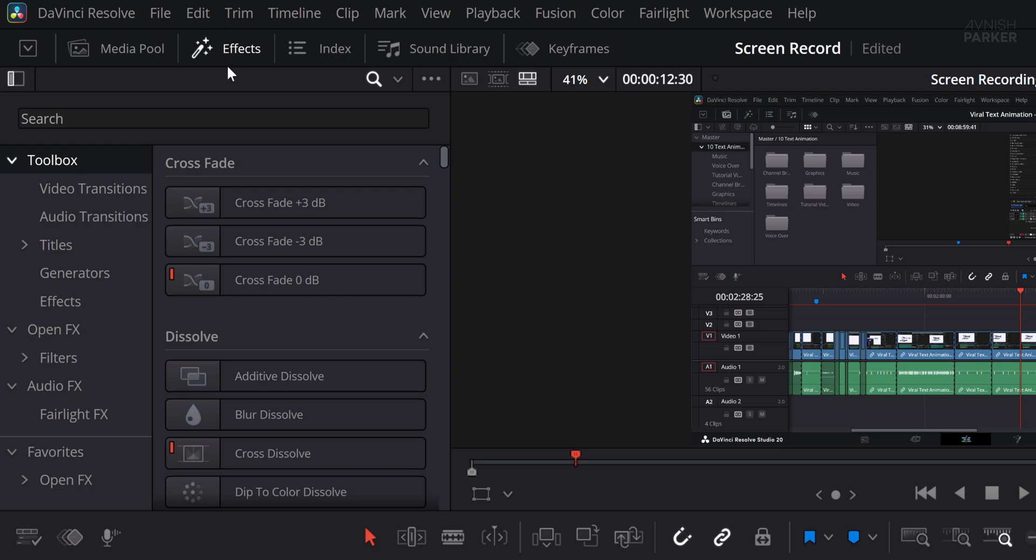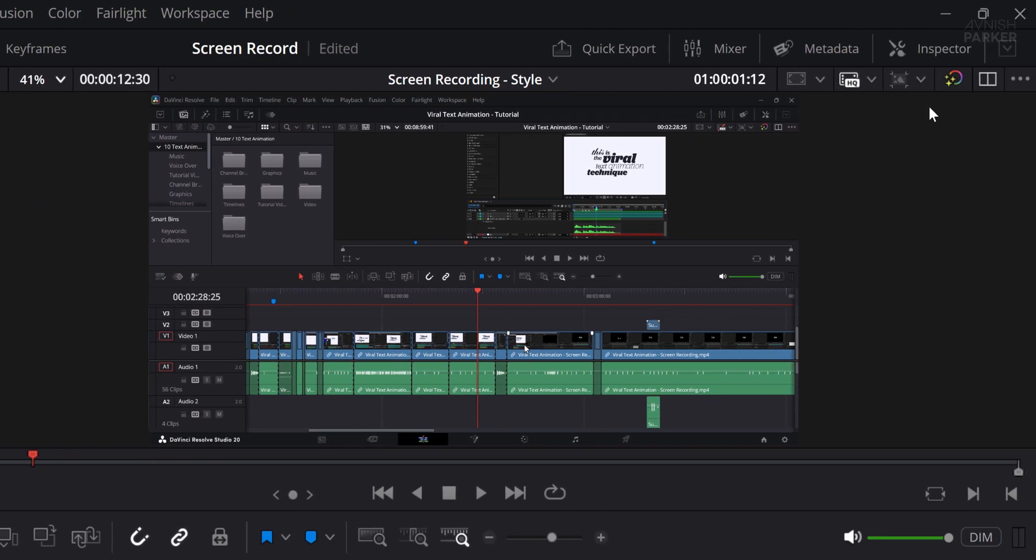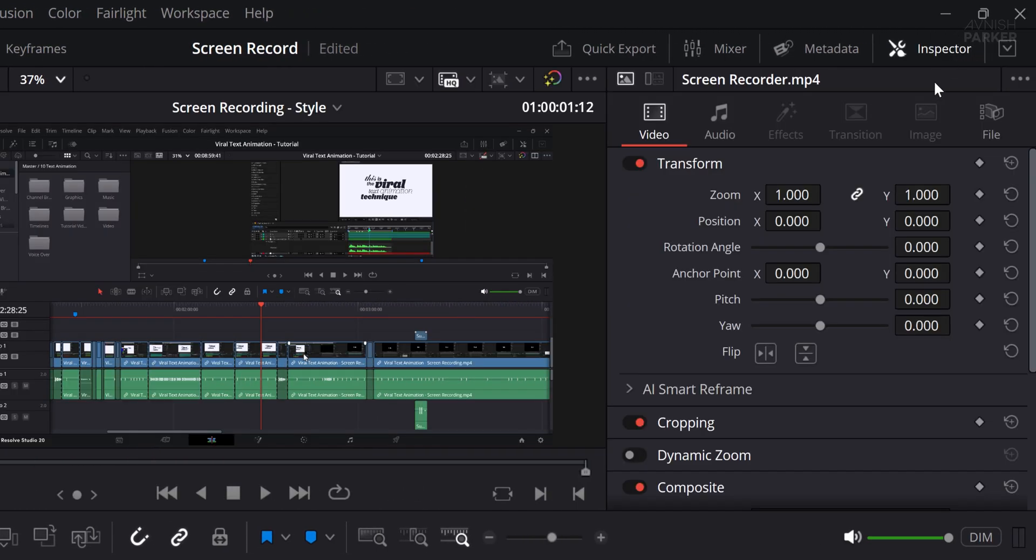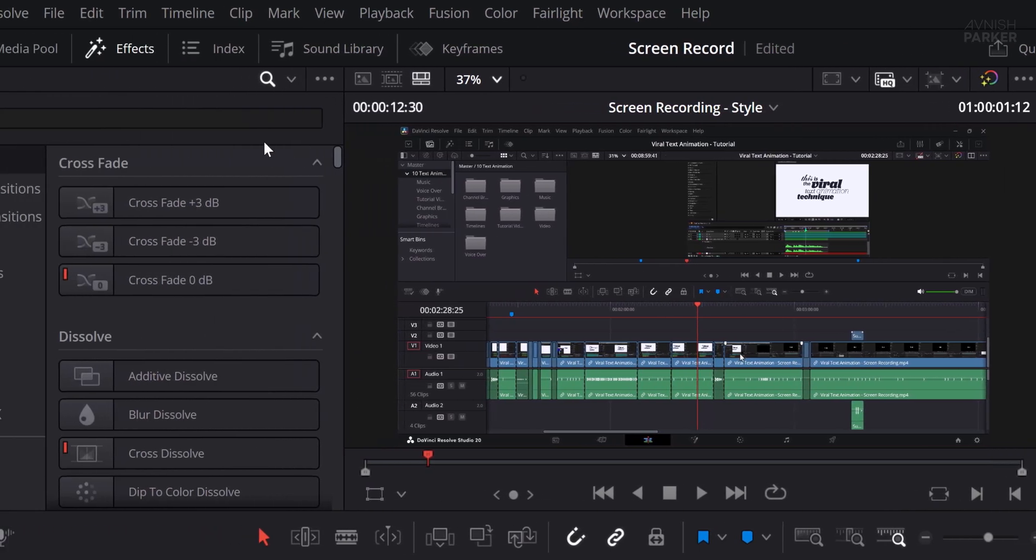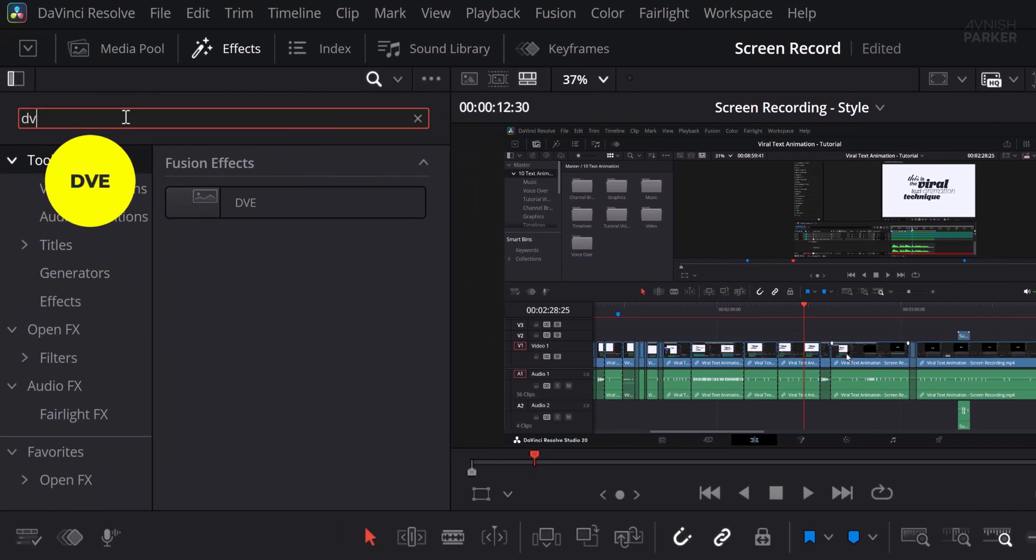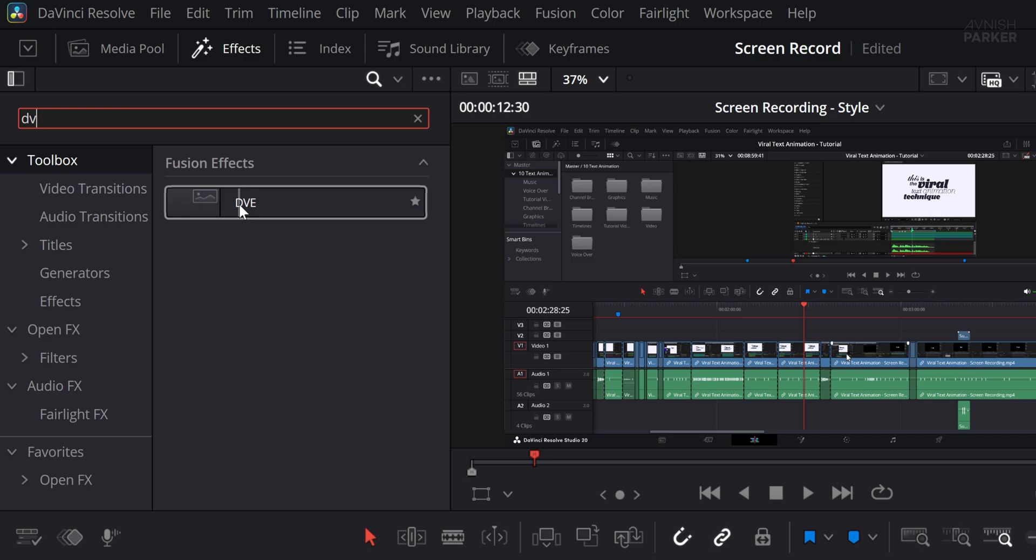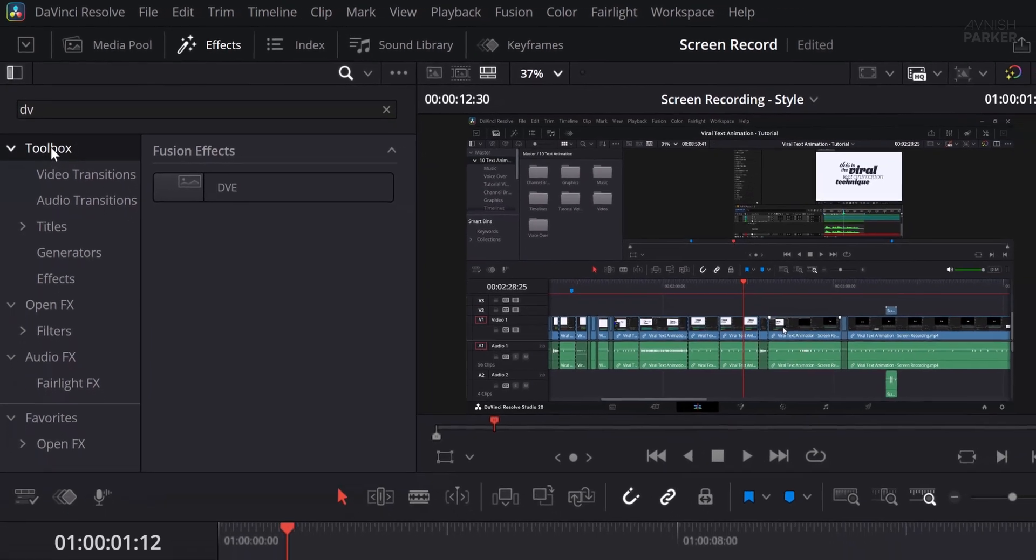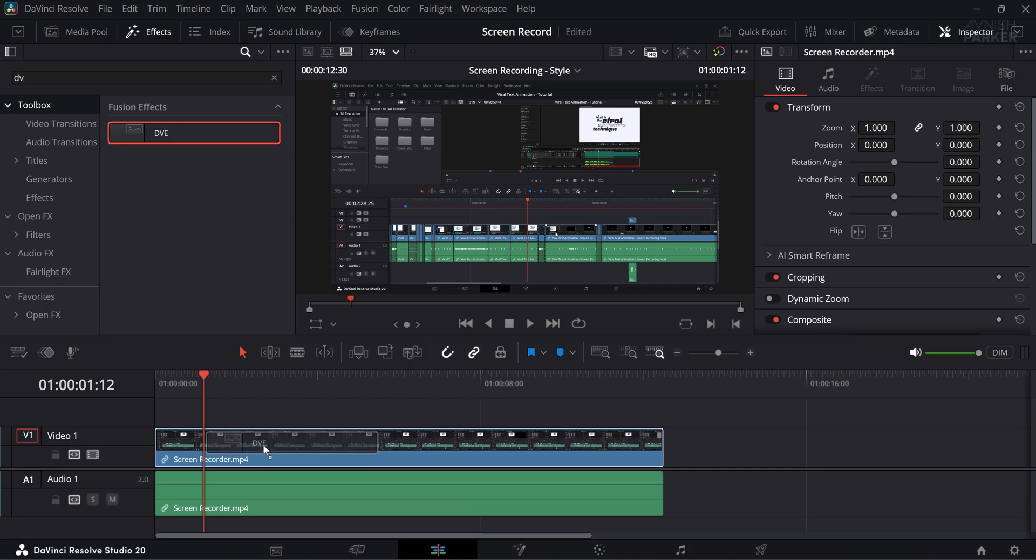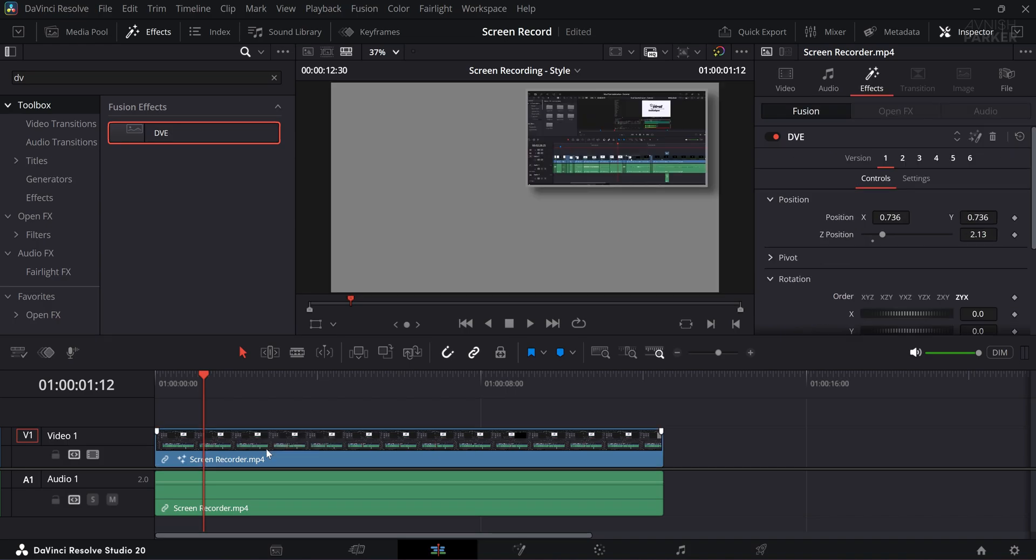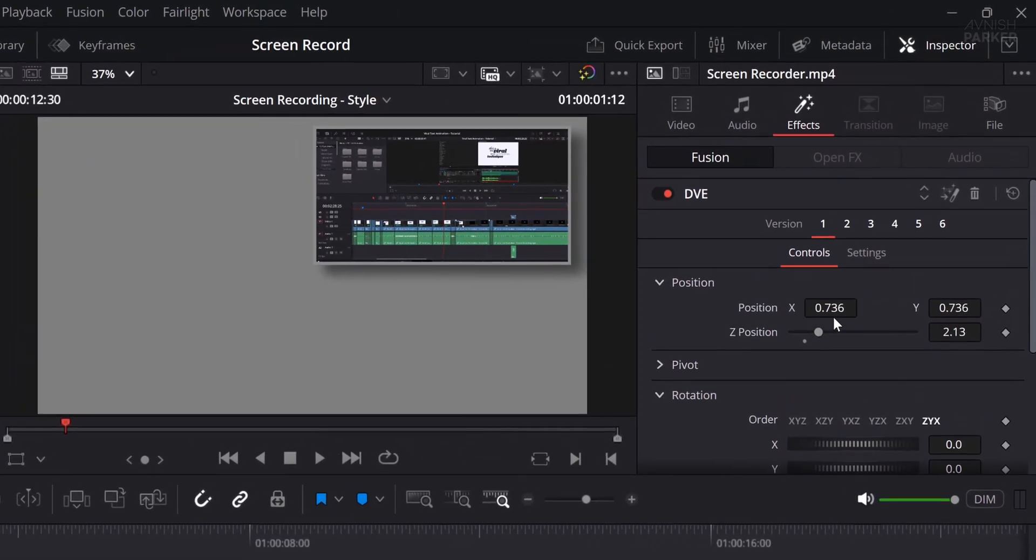First, make sure that both the Effects panel and the Inspector are visible on your screen, as we will be working with them throughout the process. In the Effects panel, go to the search bar and type DVE. If you cannot find the DVE effect, make sure you are in the toolbox section. Once you find the DVE effect, drag it onto your video layer in the timeline.